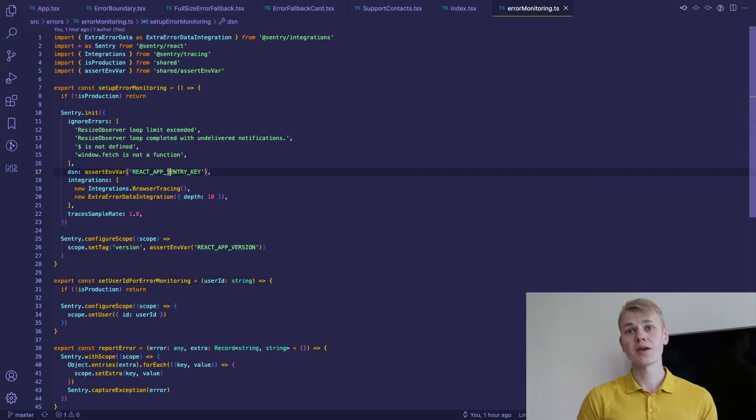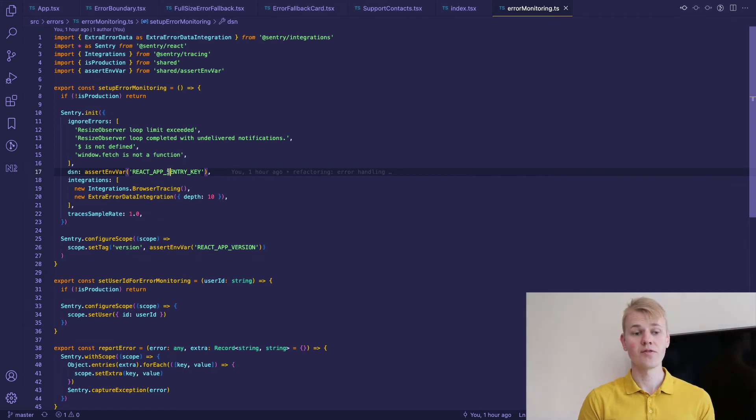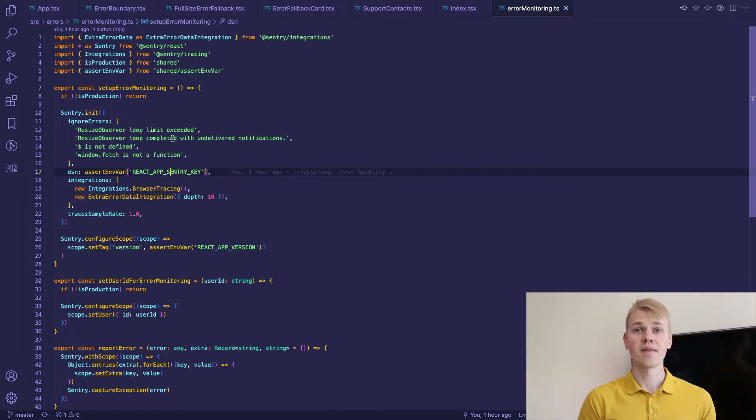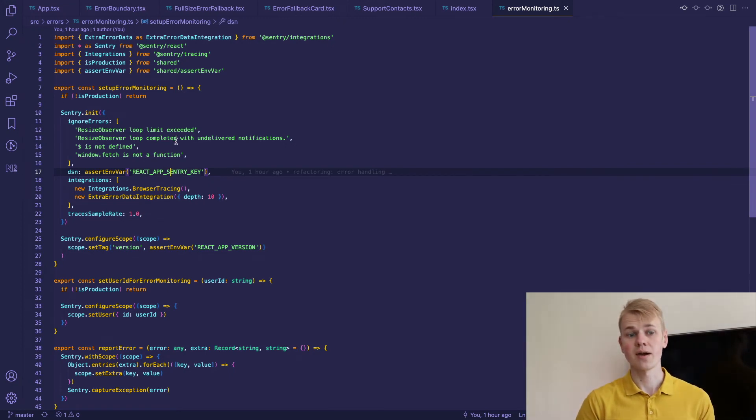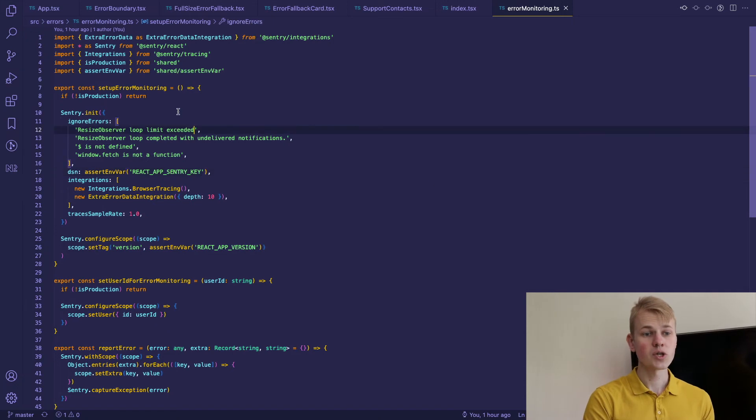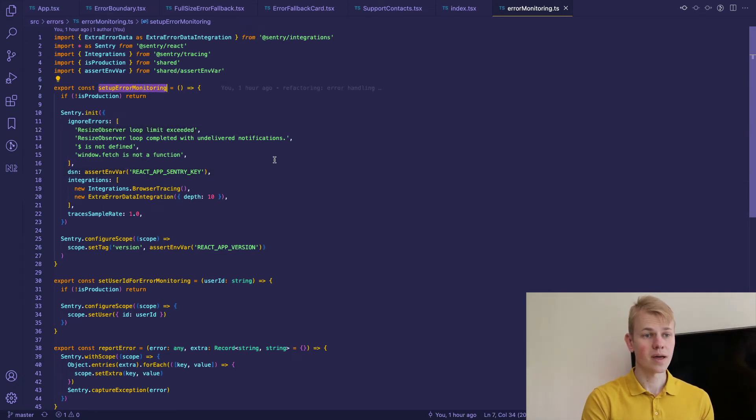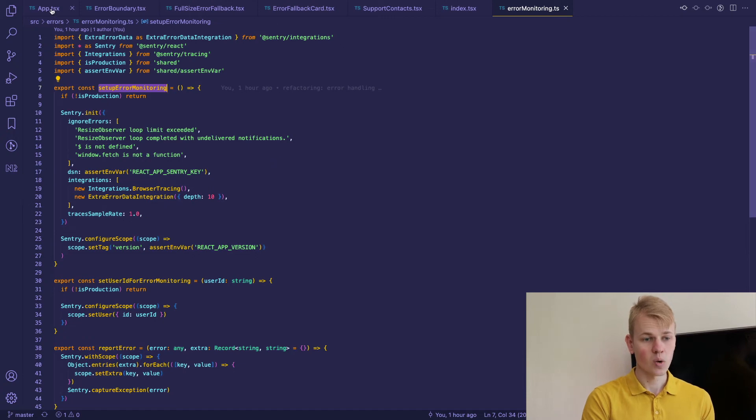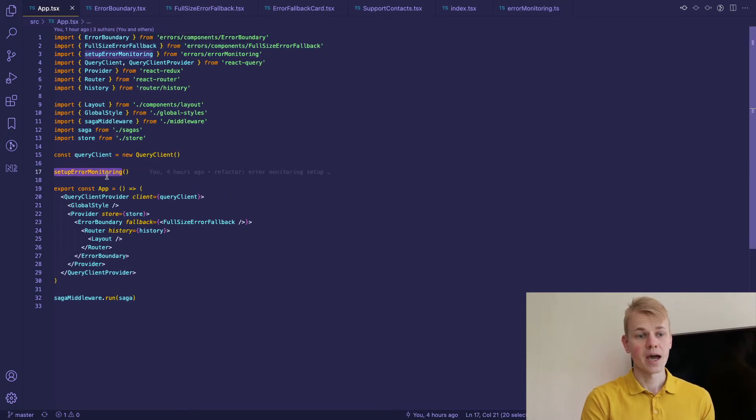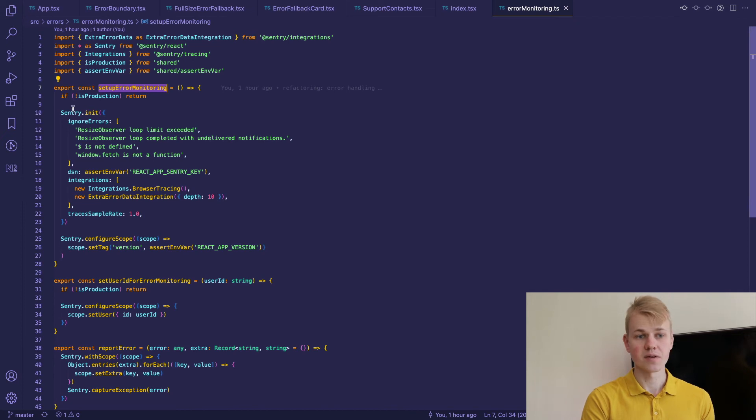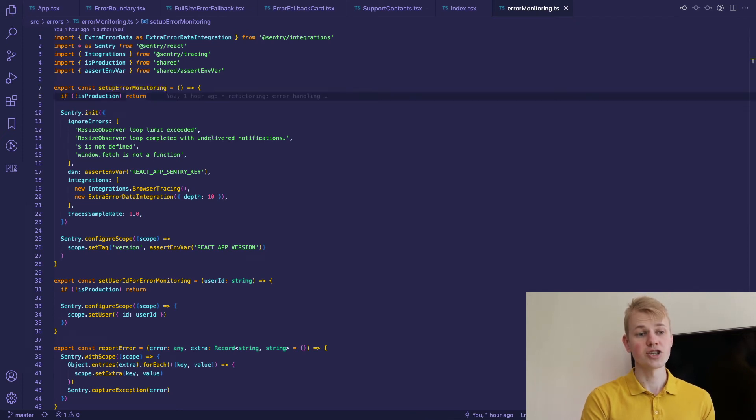For error monitoring I use Sentry and here we have a few functions that I use in the app to track errors. The first one is setup error monitoring and I call it at the app. What it will do is check if it's production and we want to initialize Sentry.